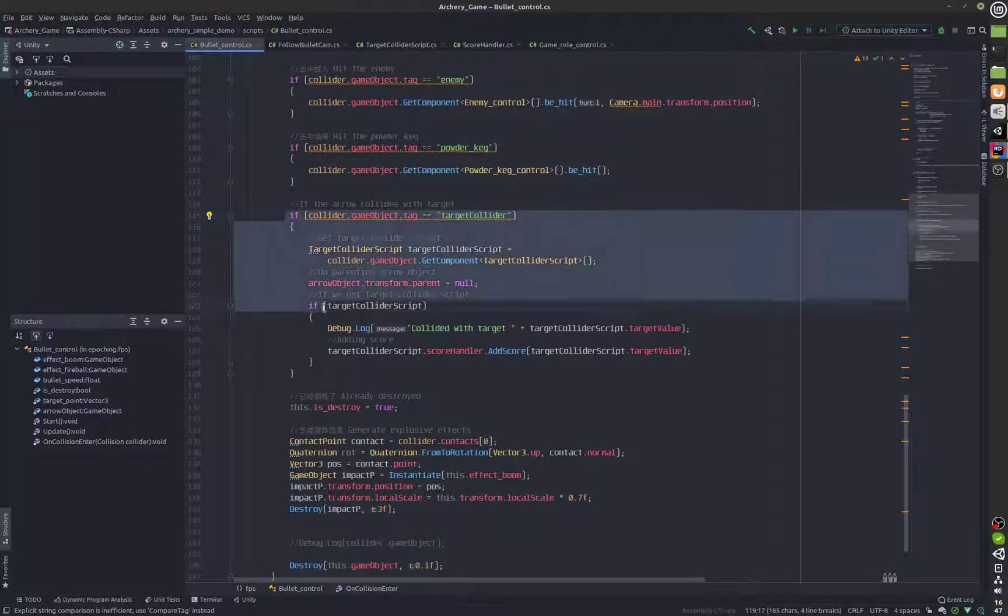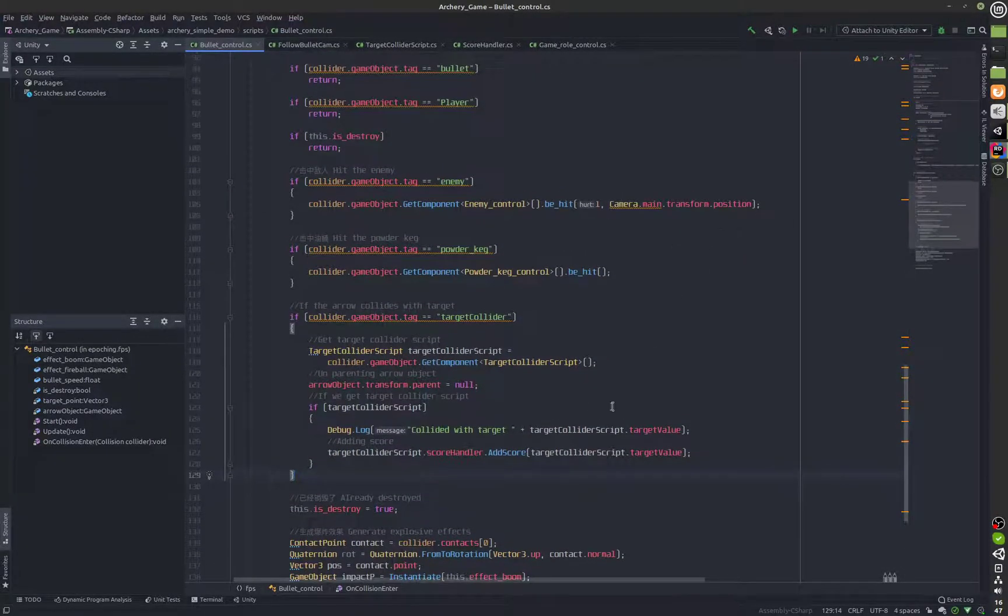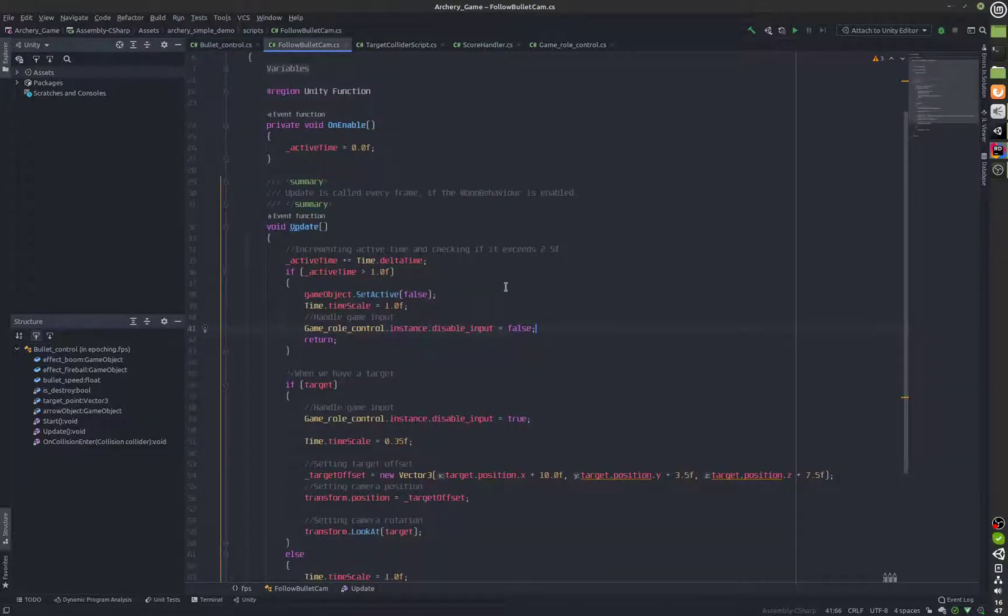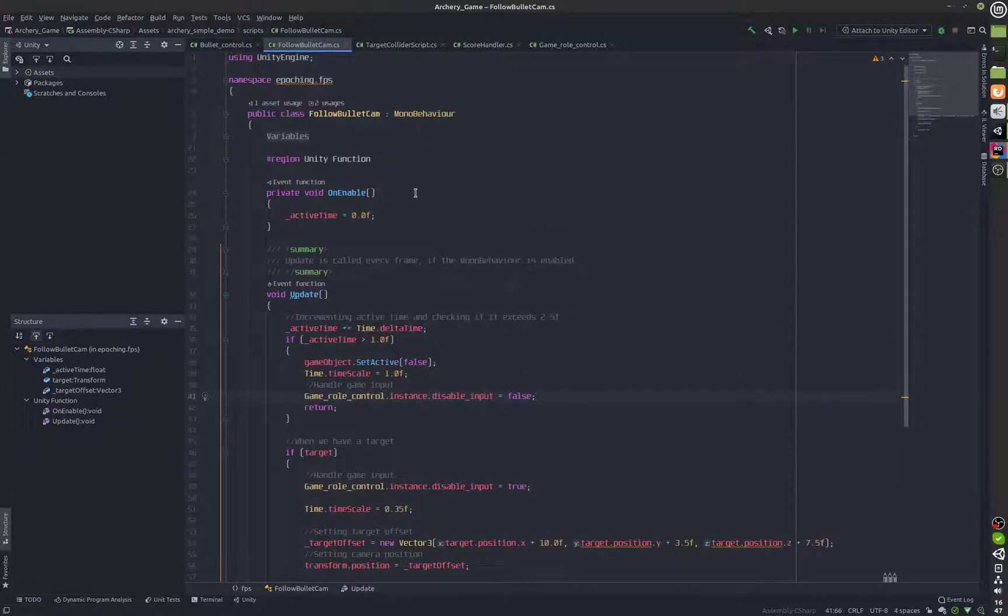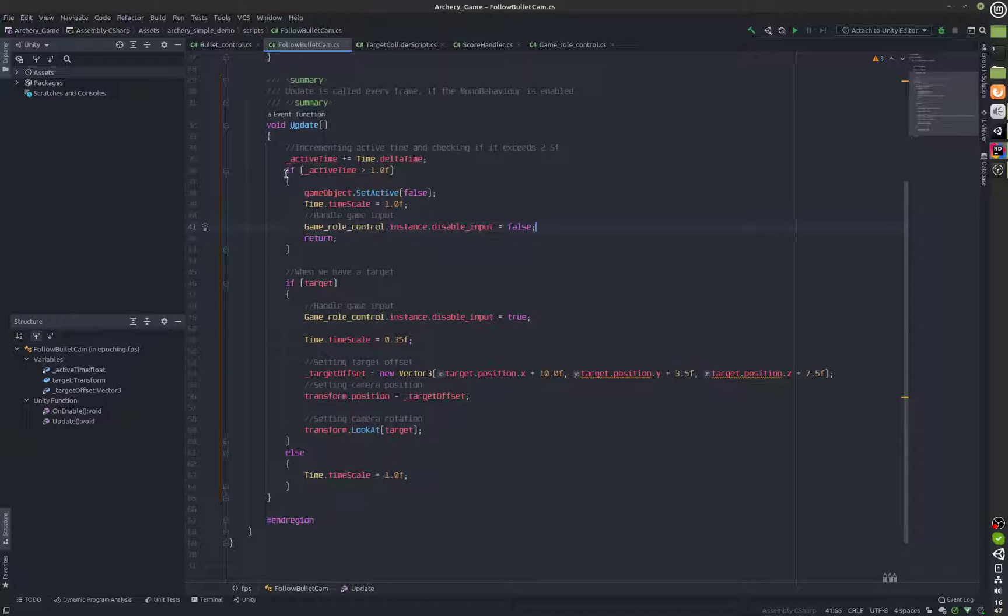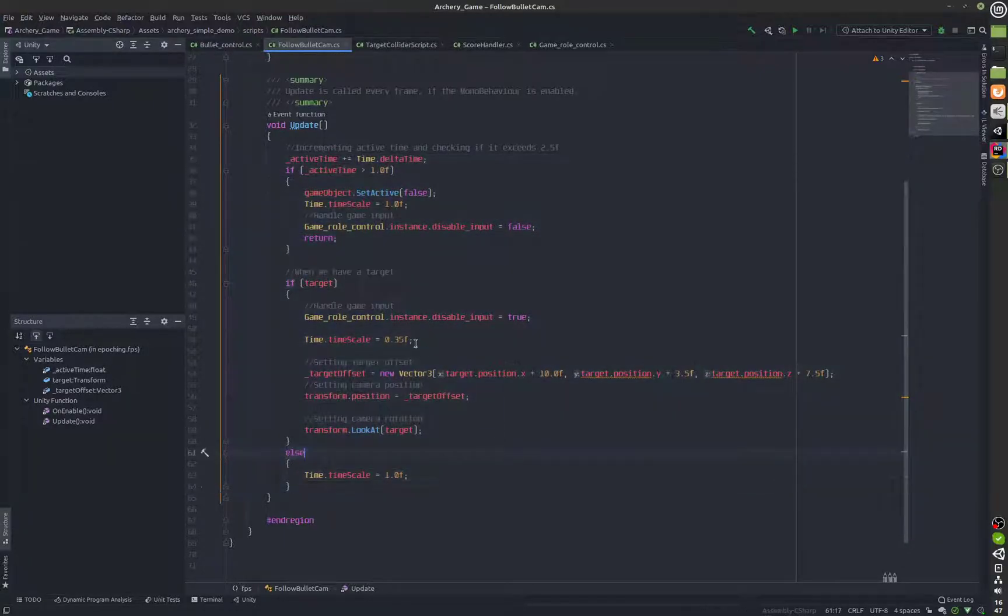This target collider was inserted by us inside the Unity game engine. We'll take a look at follow bullet cam which is a brand new object which follows the arrow once it's shot and this is the code for that.